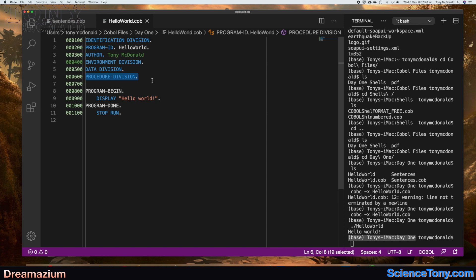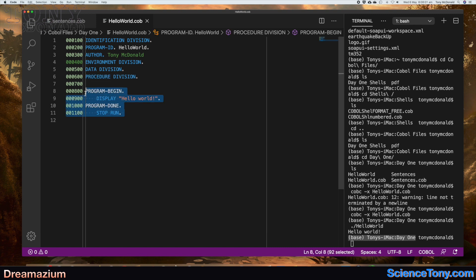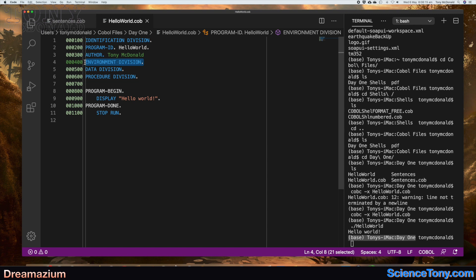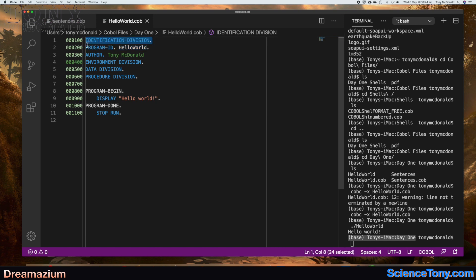These divisions are a particular characteristic of this programming language — you always have these four divisions, and they are broken down into paragraphs. So COBOL has its own particular grammar: you have divisions, paragraphs, and sentences. The Procedure Division is where your actual program runs. The Data Division is for data, the Environment Division is for the environment it's going to run in, and Program ID under the Identification Division is a mandatory paragraph — the file name is a mandatory sentence.